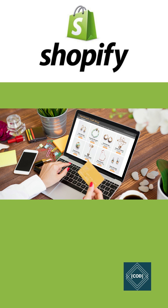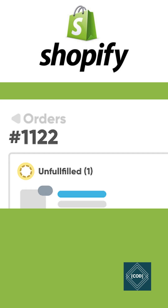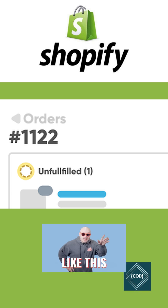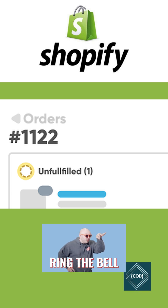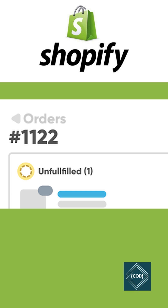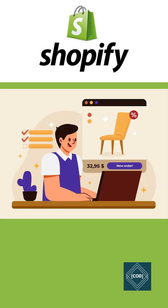When a customer buys something from your online store, it appears as a new order in the order page of Shopify. When you receive an online order, you receive a new order notification by email. The order page of Shopify shows the new order, and the customer receives an order confirmation email.